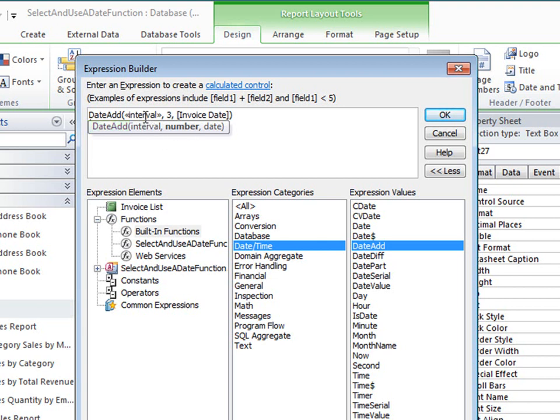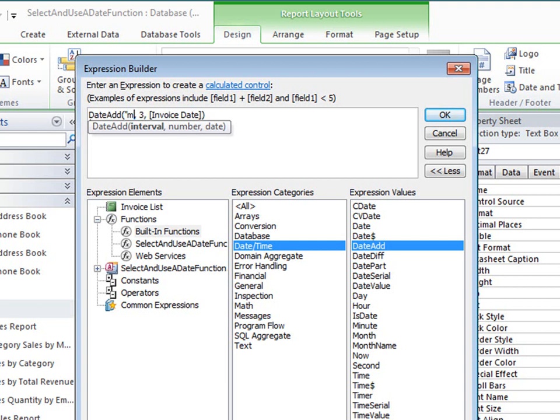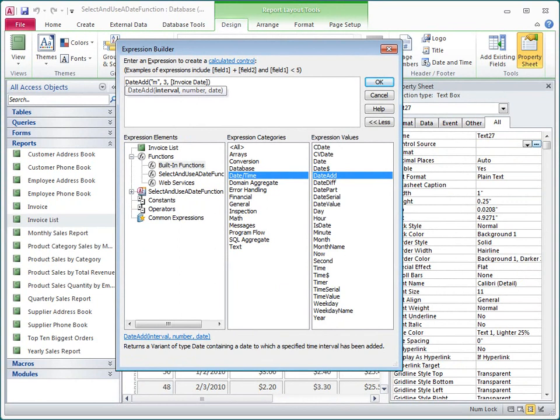Finally, I'll click the interval argument placeholder and replace it with an M for Month. This argument is a string, so I need to include the double quotes.